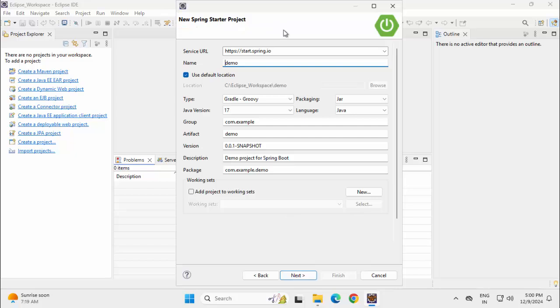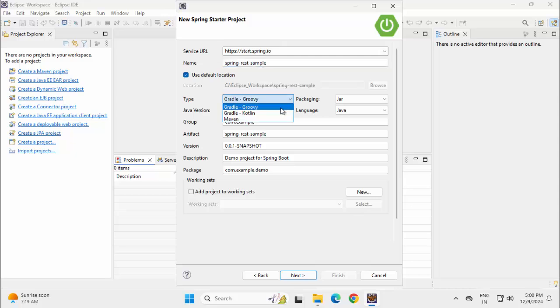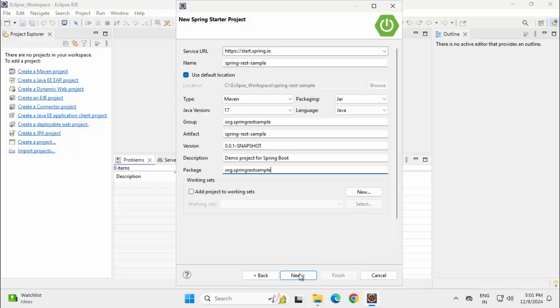This is actually populating everything from start.spring.io, that is the Spring initializer website. Let me change the name, type I am changing to Maven, I am changing the group ID, also the package, click Next.